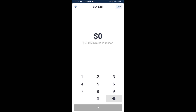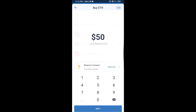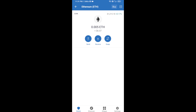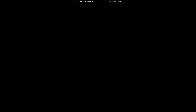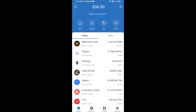Here you can buy a minimum of $50 ETH using Binance Connect, or you can receive ETH using a contract address. Click on Ethereum, then click on receive. Here you can receive ETH using the contract address and QR code. After receiving ETH, click on DApps.